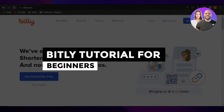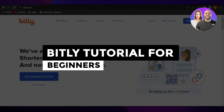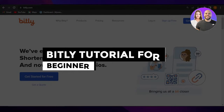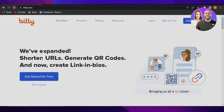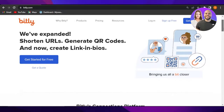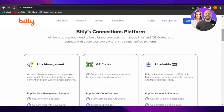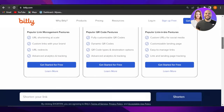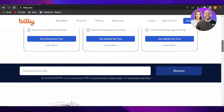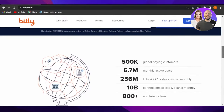How to use Bitly — a Bitly tutorial for beginners, step by step. Hey guys, welcome. In this tutorial, I'm going to show you how to use Bitly to shorten your expanded URLs and much more. So let's get into it.